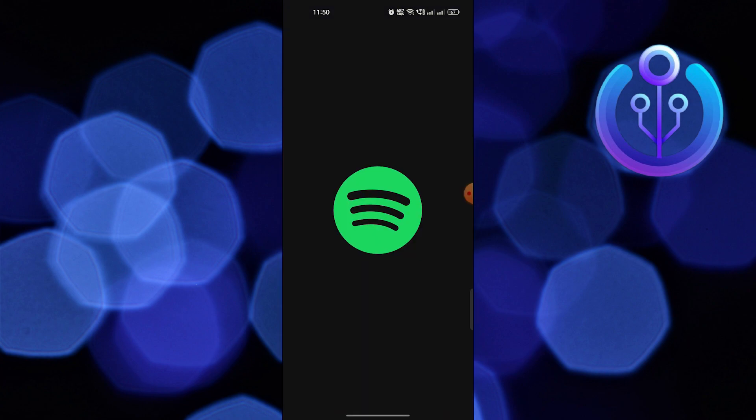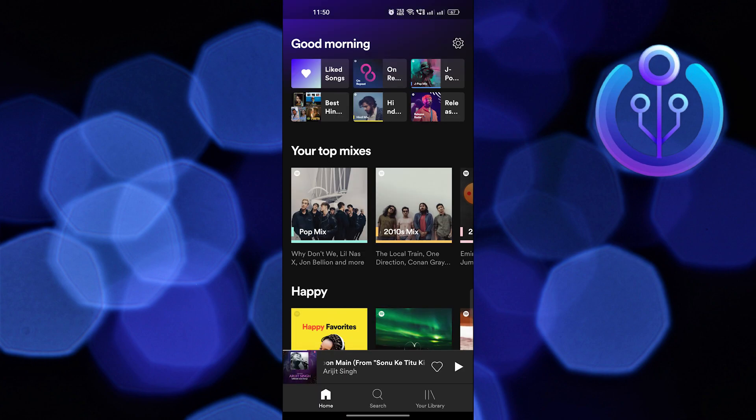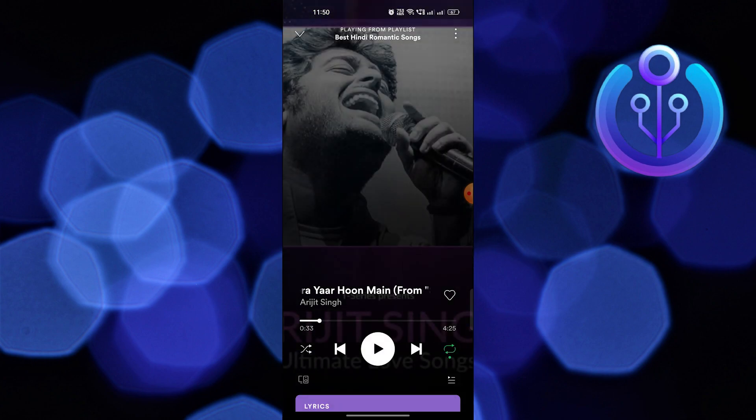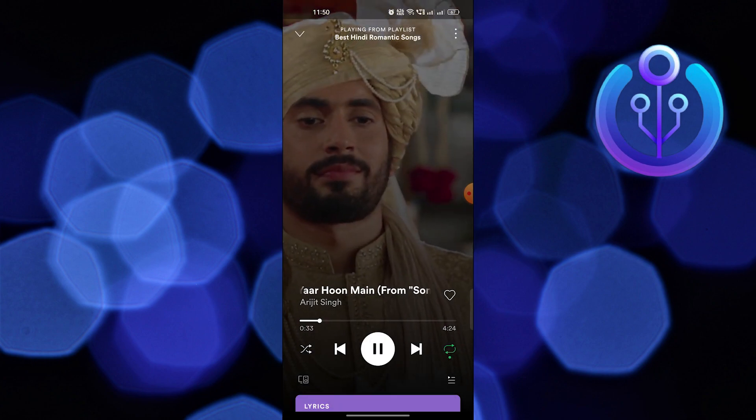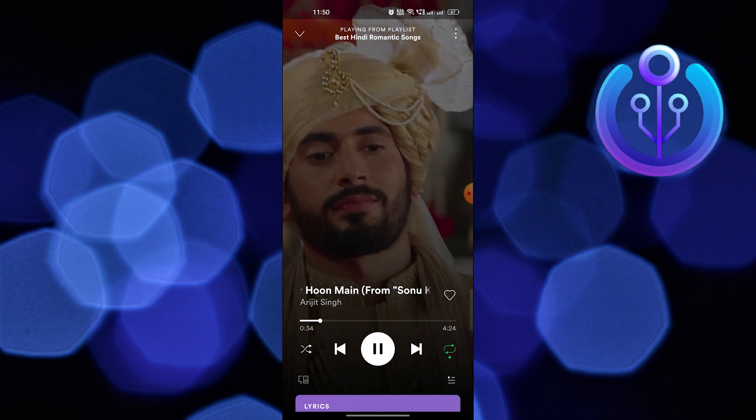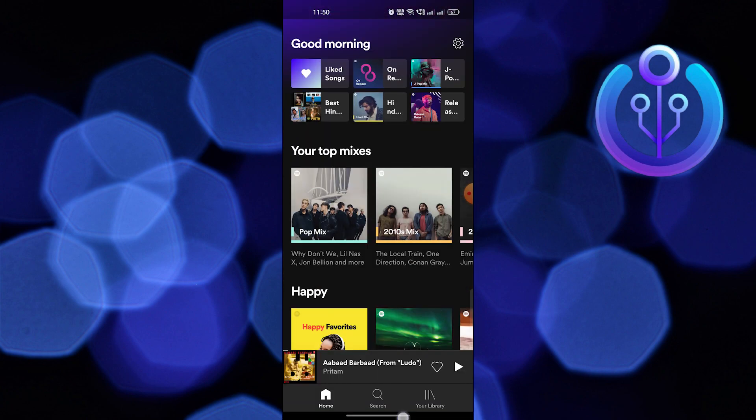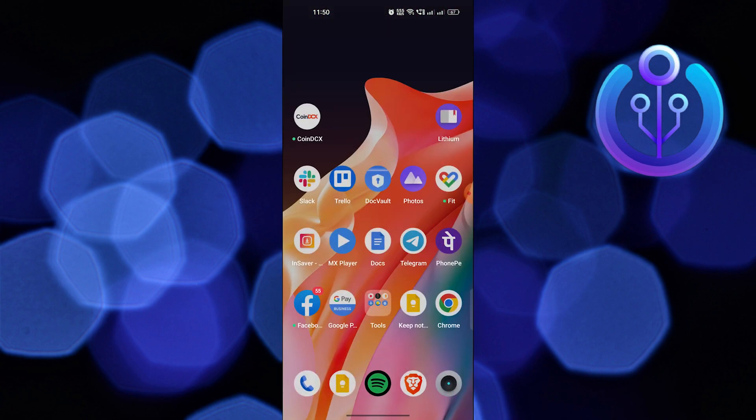First of all, open Spotify. Play any song, which you can see showing on the lock screen.